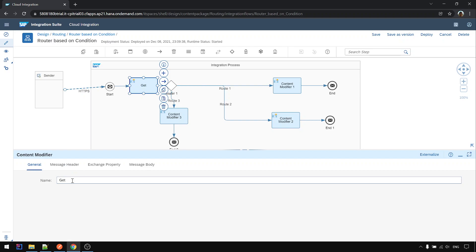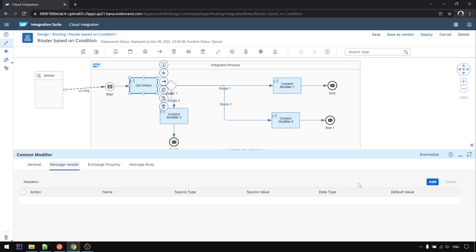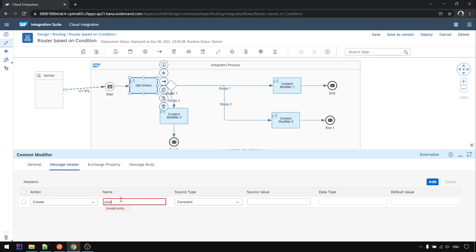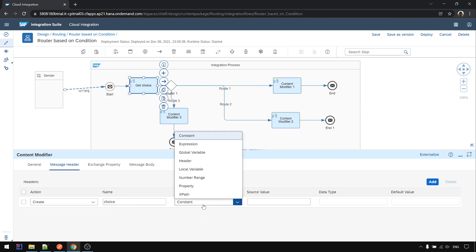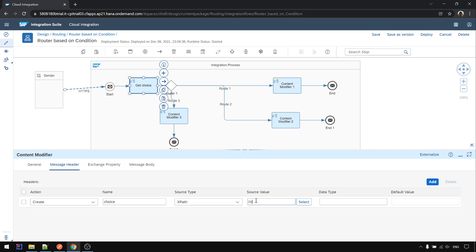Get the choice value first. Let's say we're putting it into header: choice. And we take from XPath: choice.